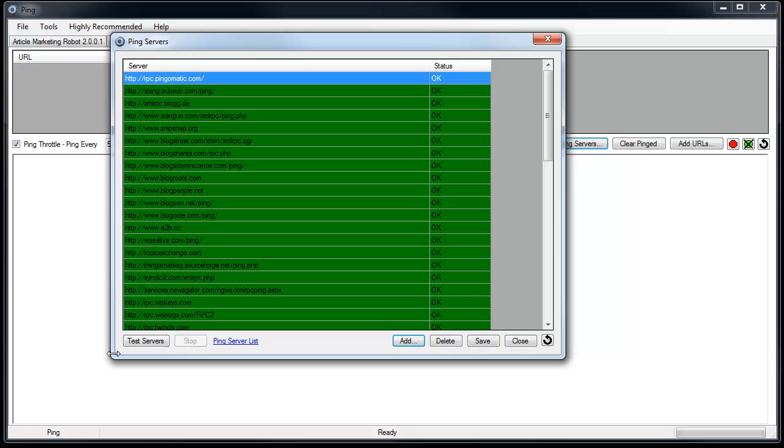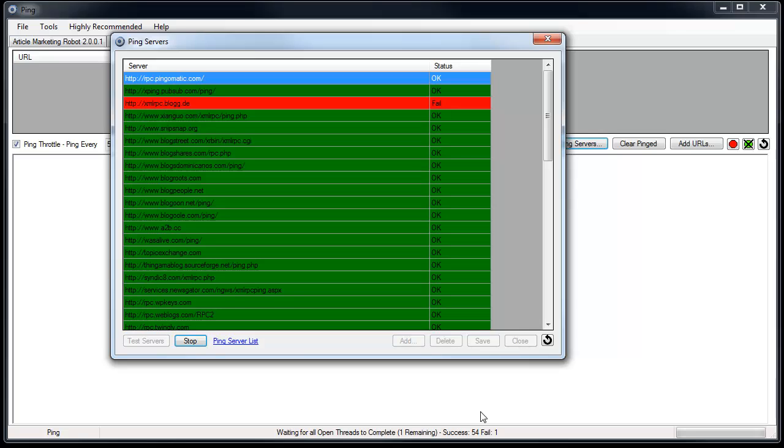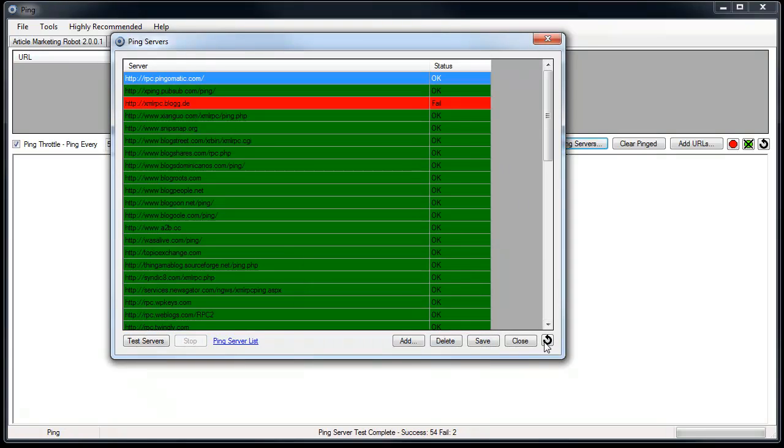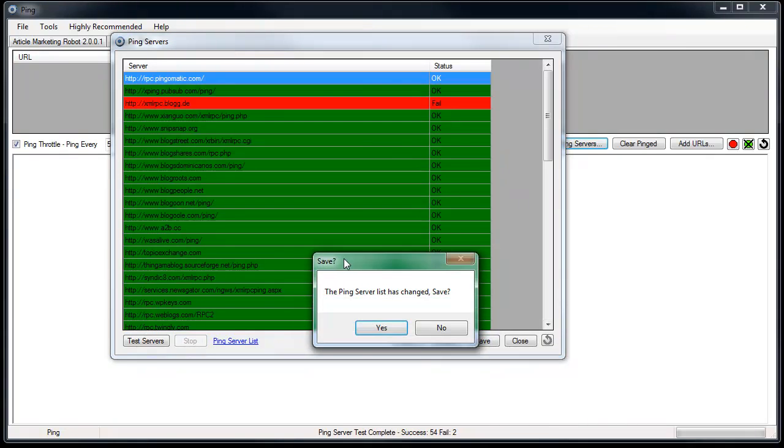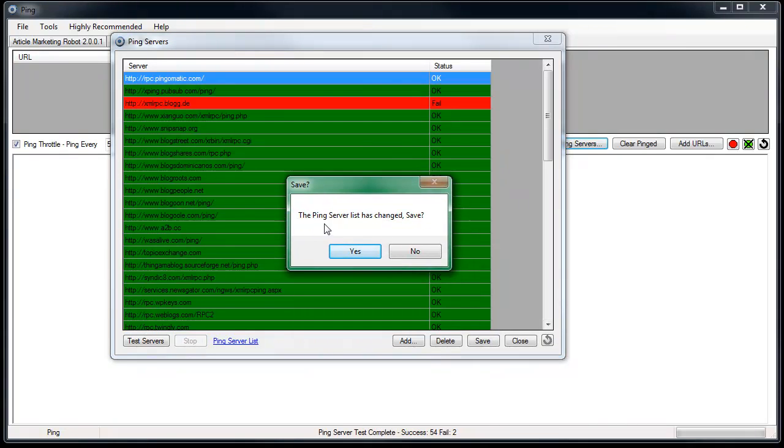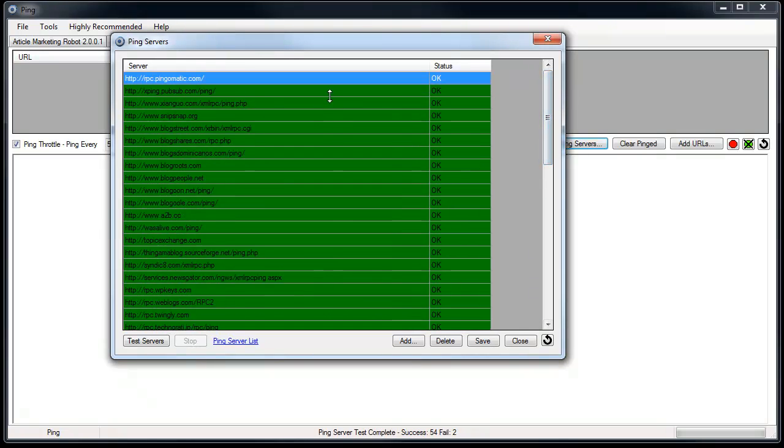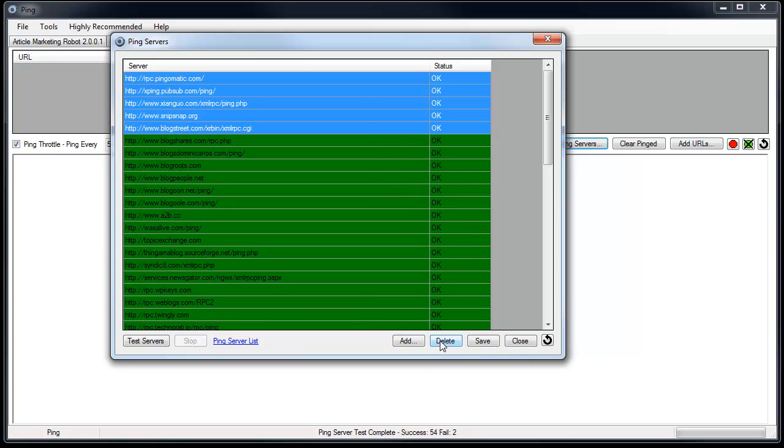After you add ping servers you can test them and AMR will test the ping servers. It doesn't take very long. So we'll just wait for this to complete. And we're done. So we got 54 success and 2 failed. I'll refresh the site list. It's going to ask if I want to save. I'll click yes. So here's all our ping servers. Now if you wanted to delete a few or all or whatever you can highlight one or more and click the delete button and that will get rid of the ping servers for you. So that is how you add ping servers. So I'll just close out of that.